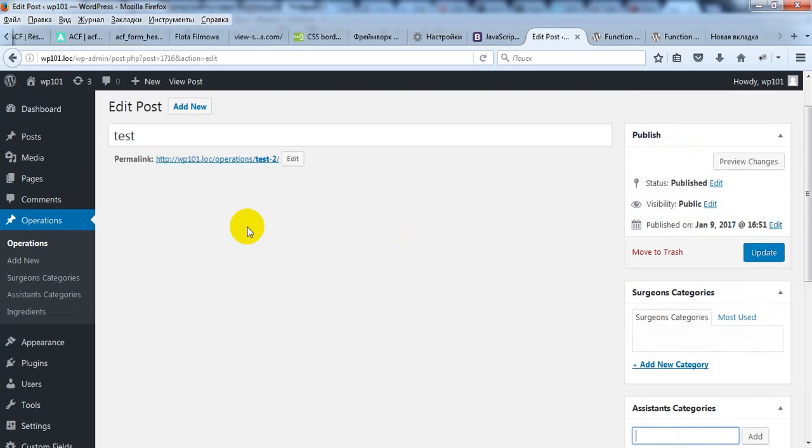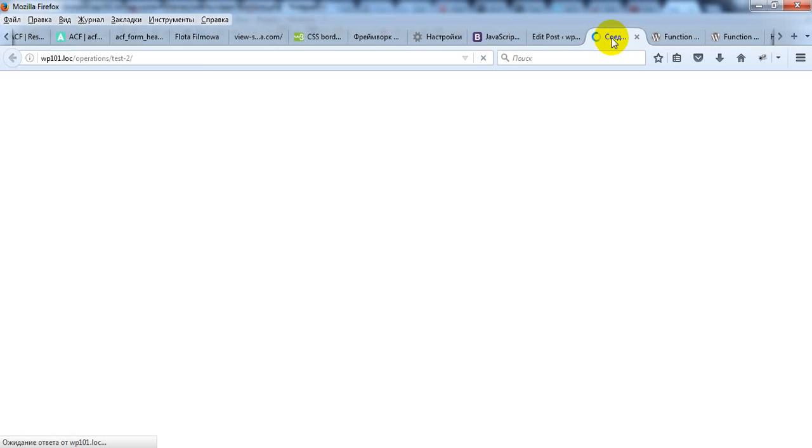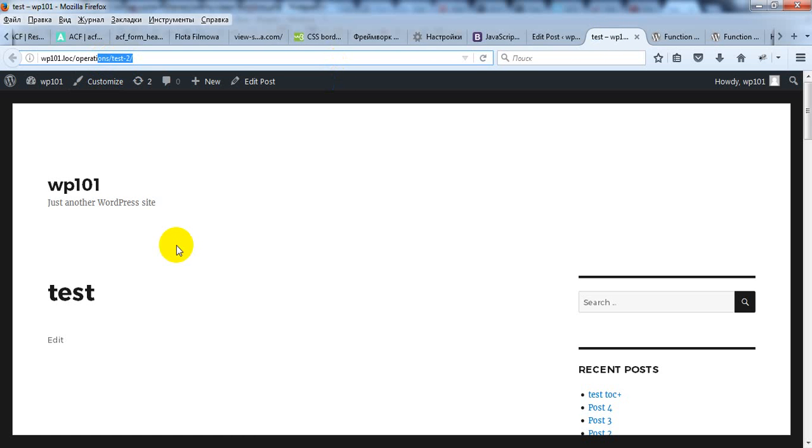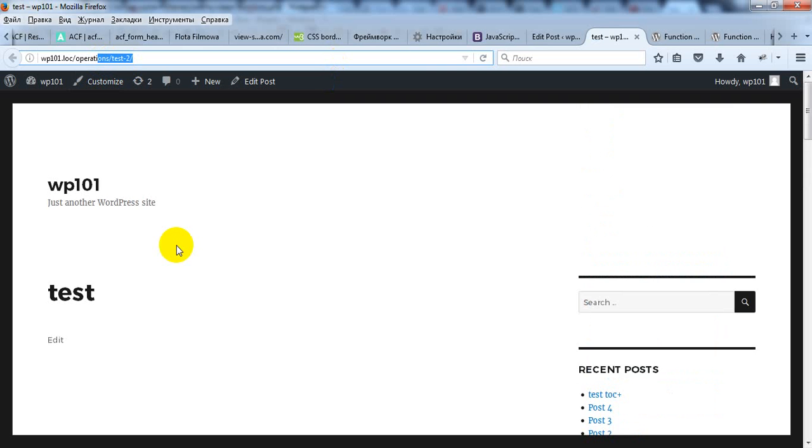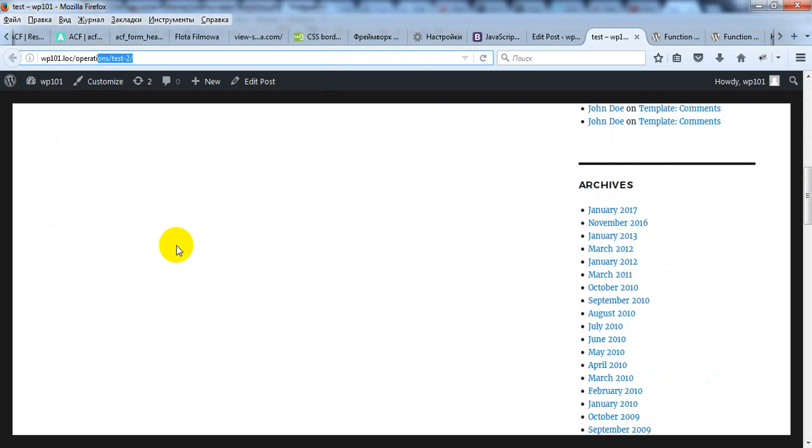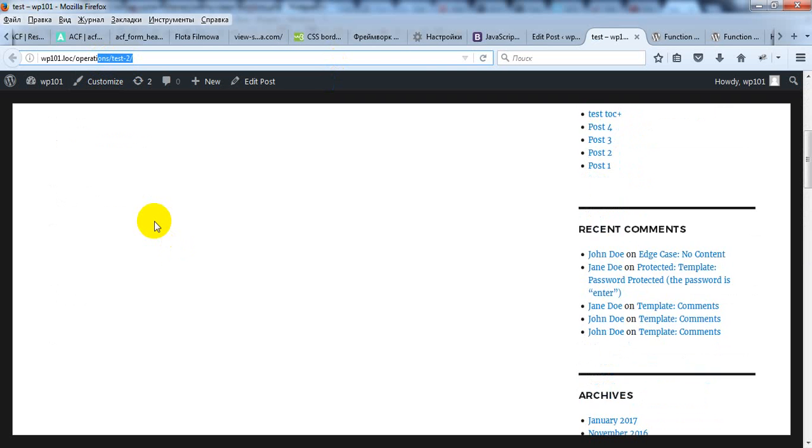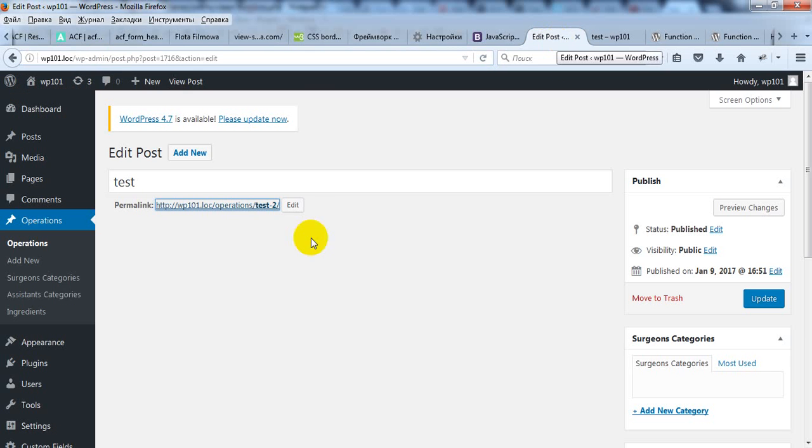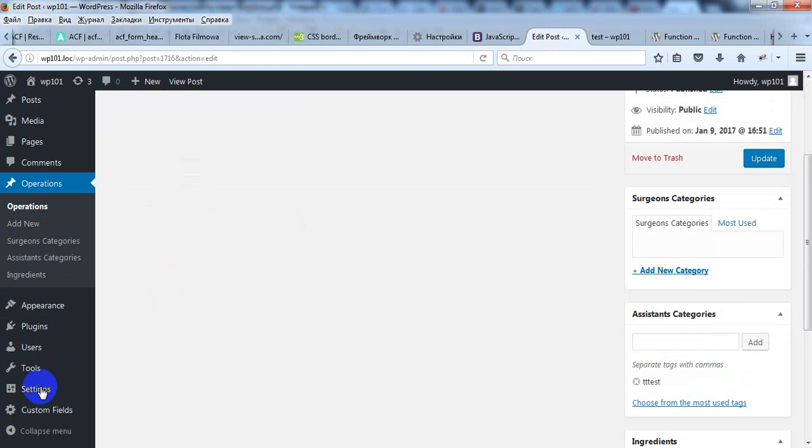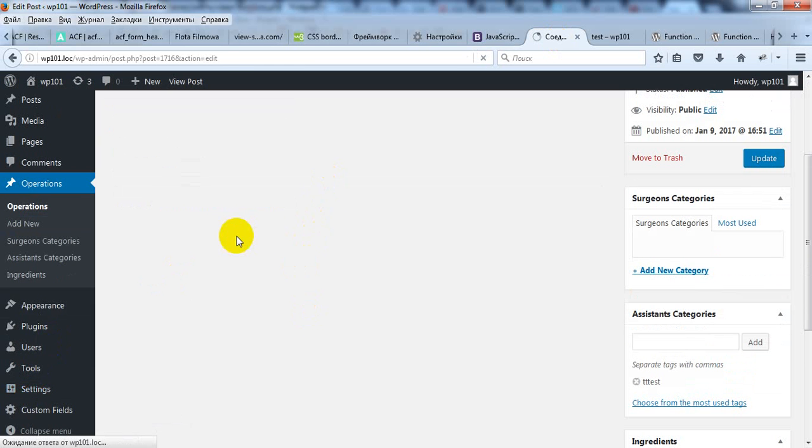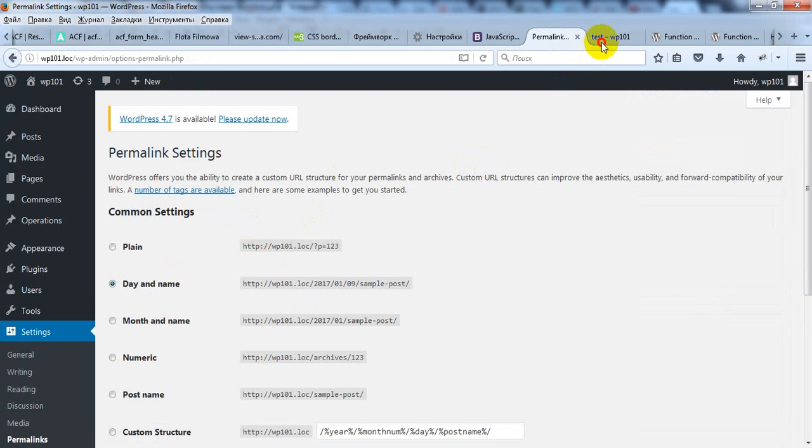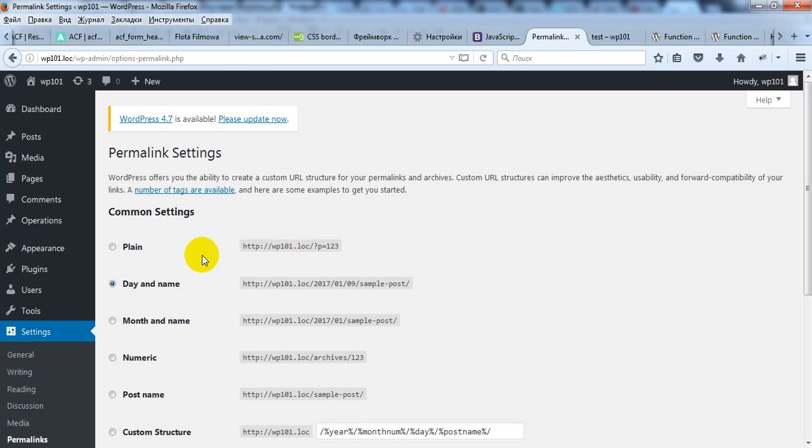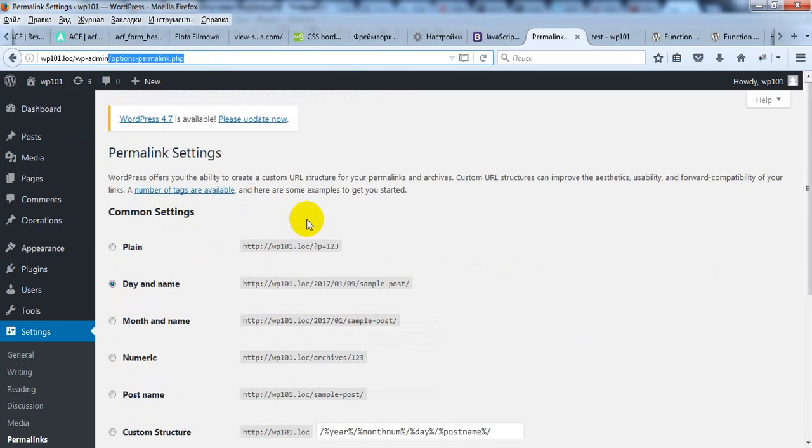And last, if you now try to open page with your taxonomy, you may see the error page. It can happen if you forget to open permalinks and update them. So if you see any problem on frontend, just go to options permalink and it should disappear.